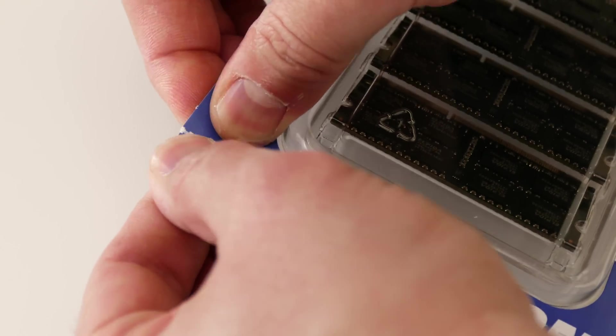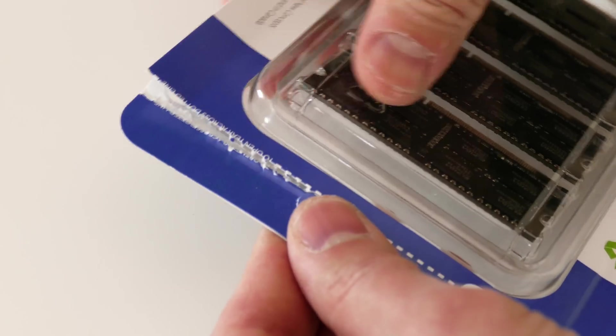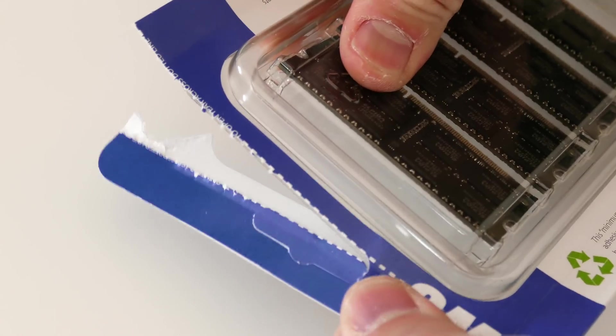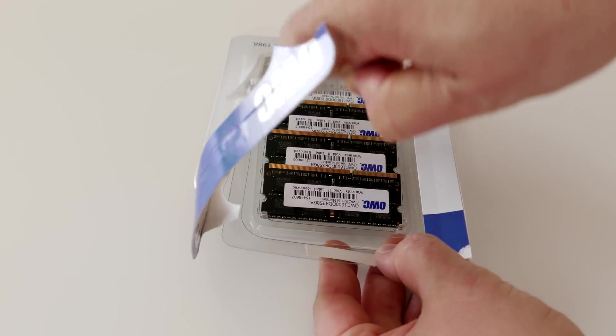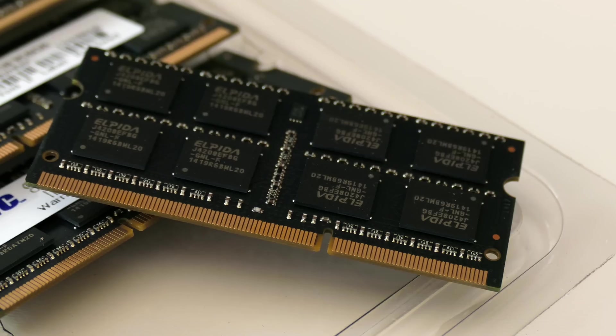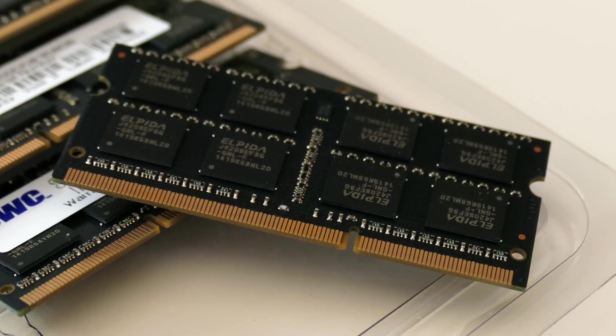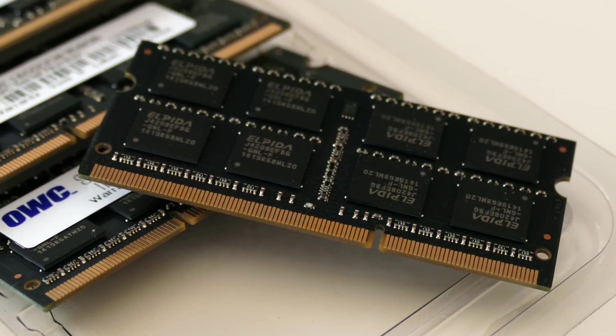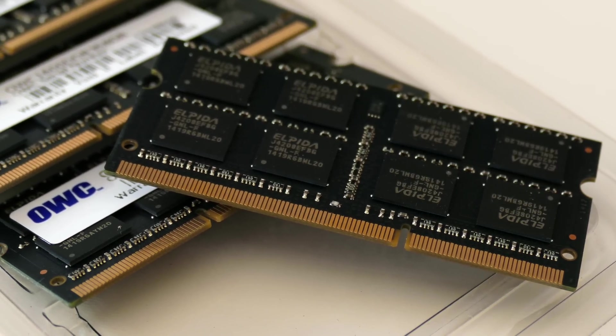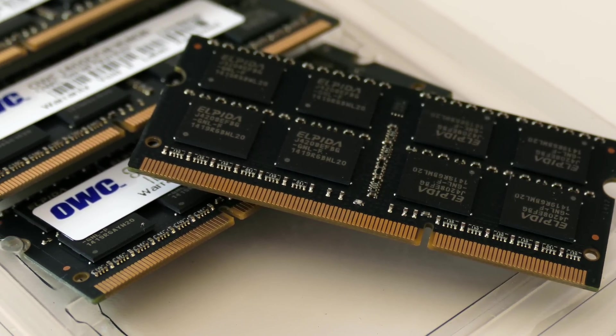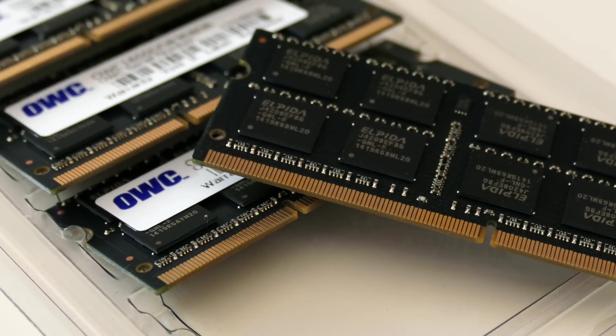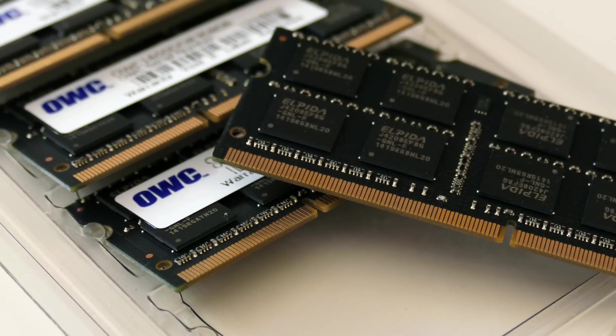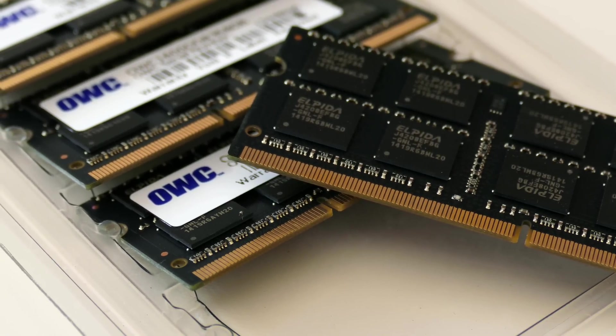The 5K iMac only comes with 8 gigabytes of standard RAM, which is not a lot because they're targeting this towards professionals like photographers and video makers. You definitely want the highest amount of RAM possible if you're doing that type of work.